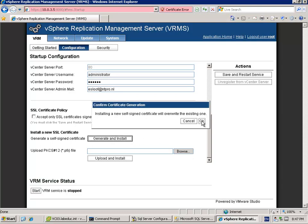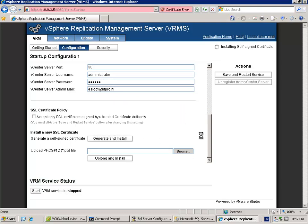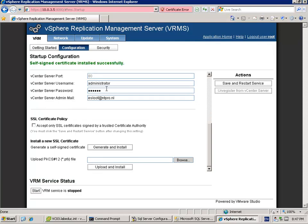I'm creating a self-signed certificate, but if your company has authenticated certificates you can upload your file right here. So the self-signed certificate is installed successfully.